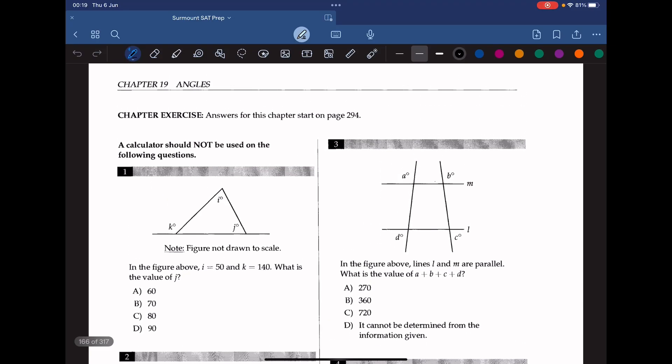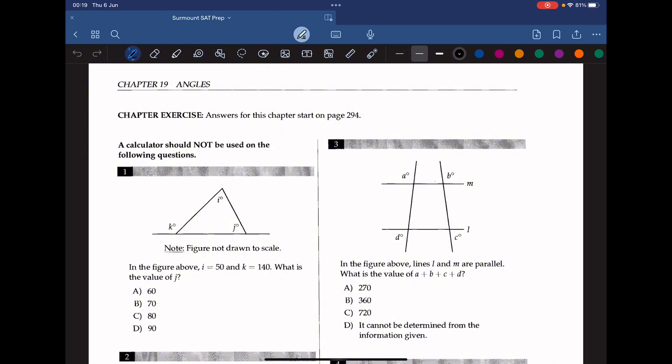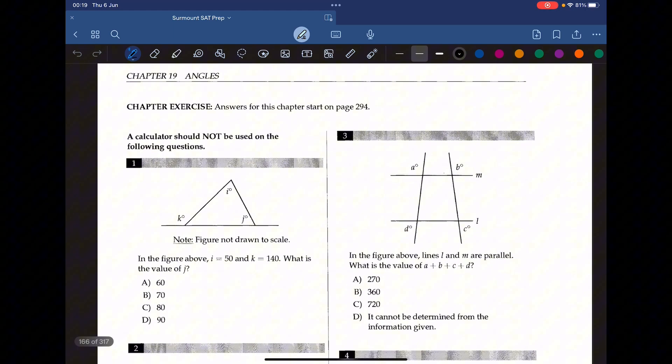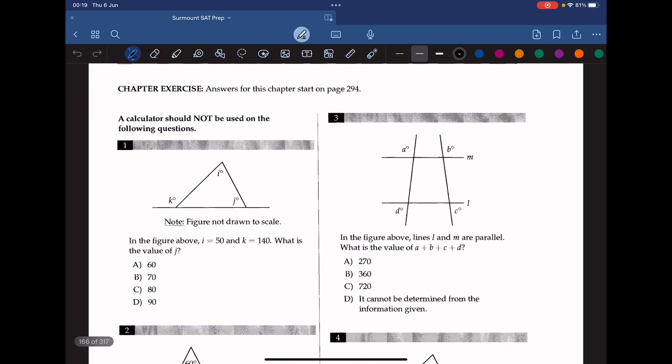Hello everyone, welcome back to Sermana CT Prep. We're tackling chapter 19, Angles, of the College Panda SAT math book. Let's go ahead and start with question 1.